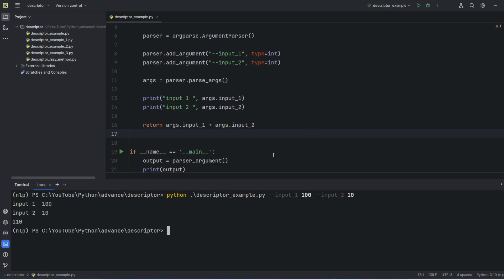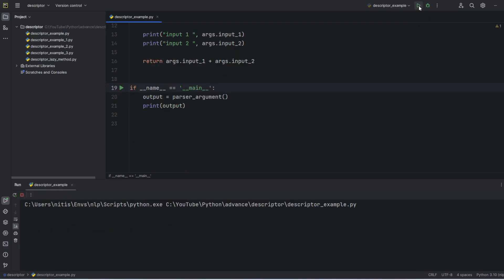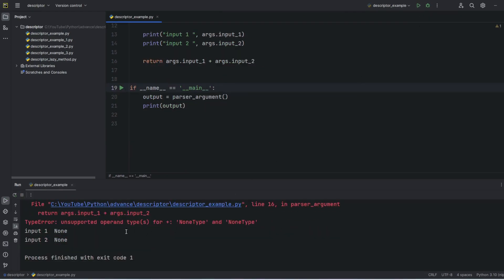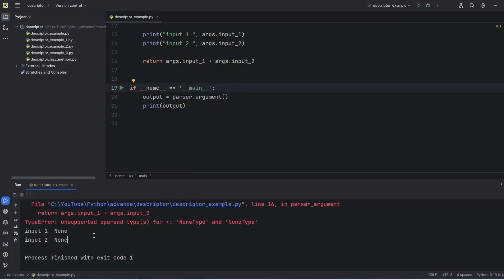Now that's fine. If I execute this code directly from PyCharm, I'm getting an error that input1 is none, input2 is none. Let's close it.